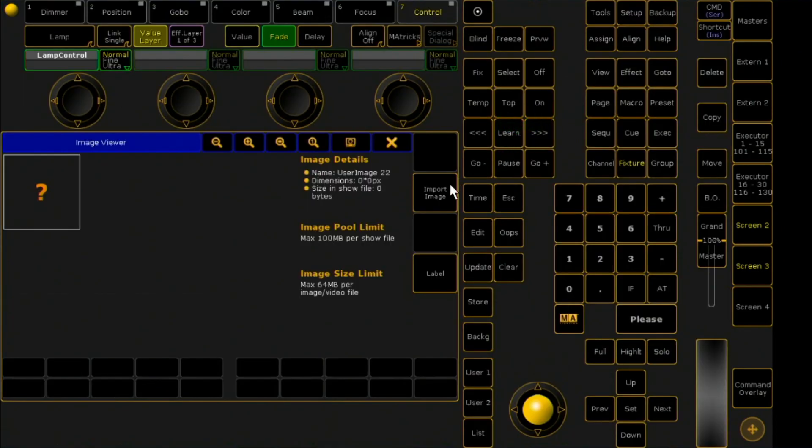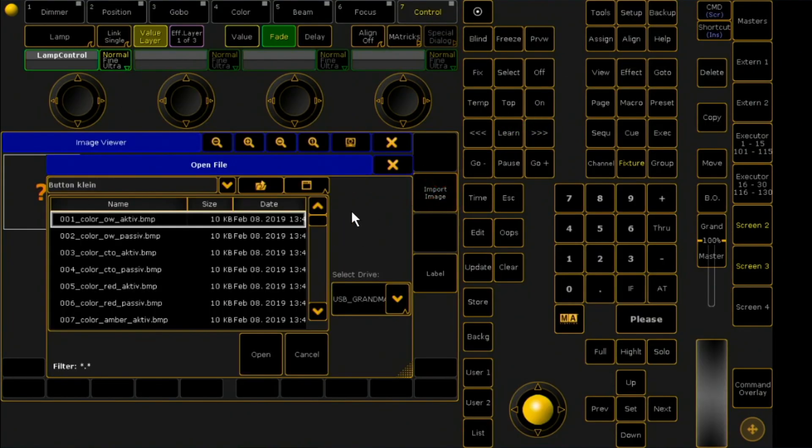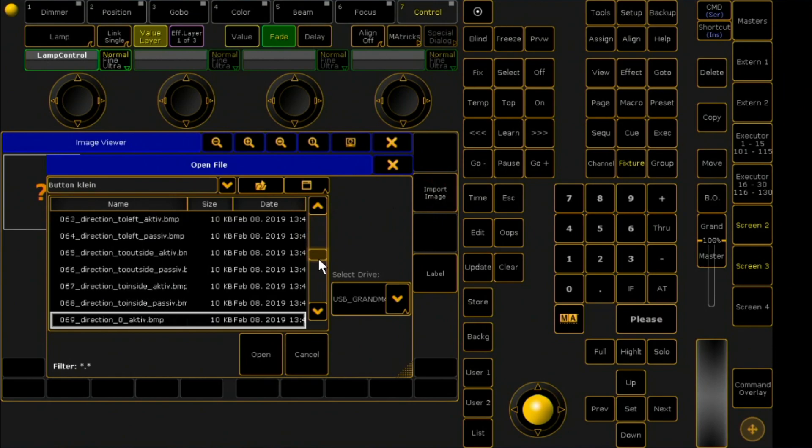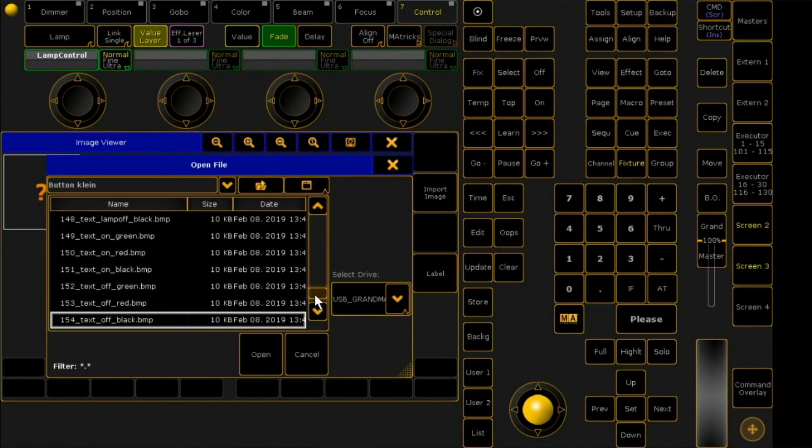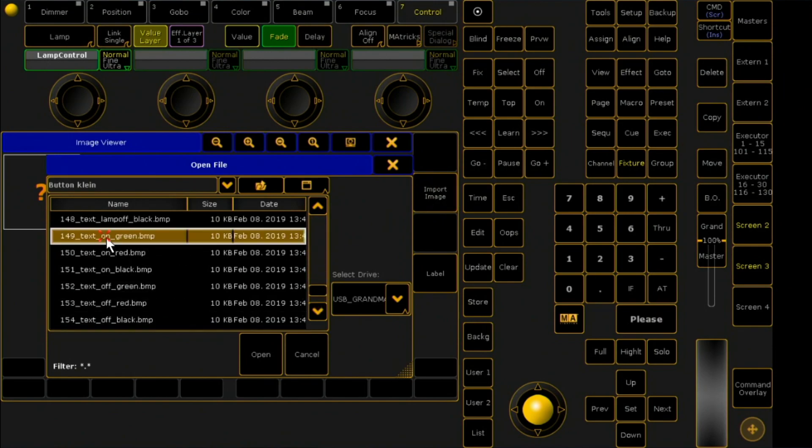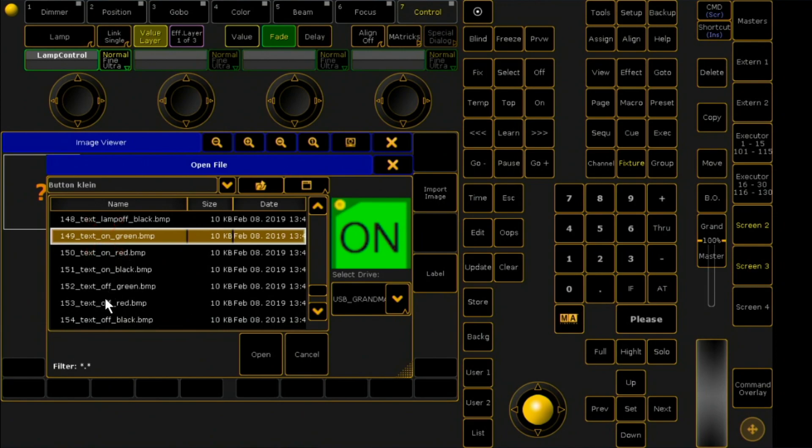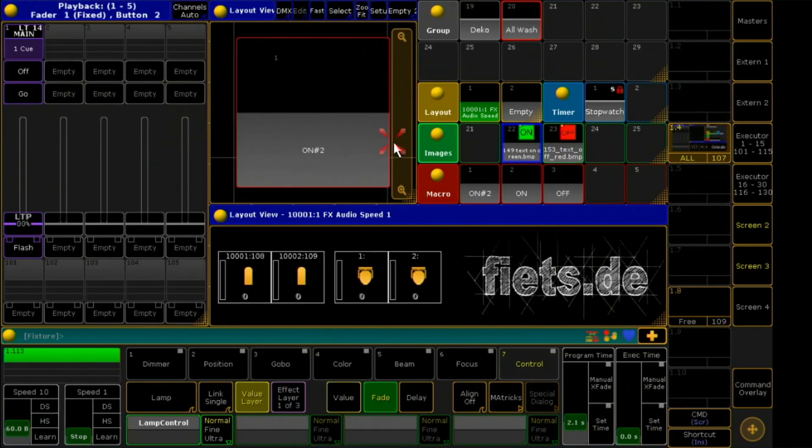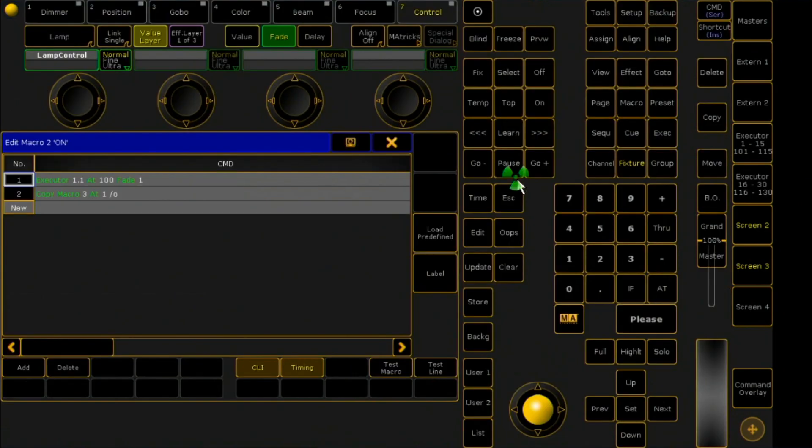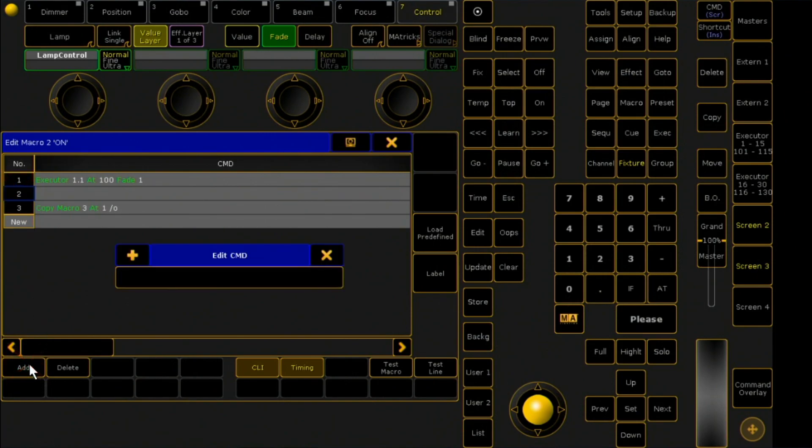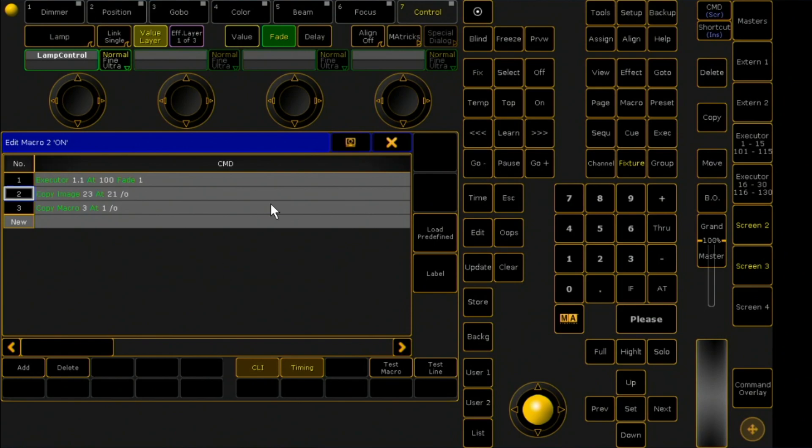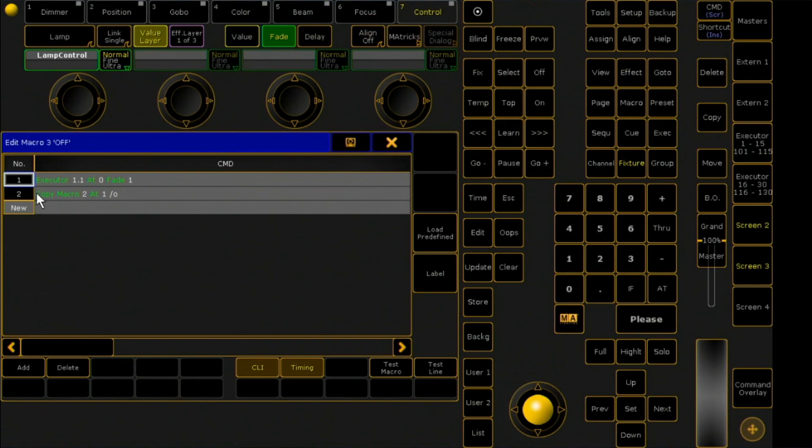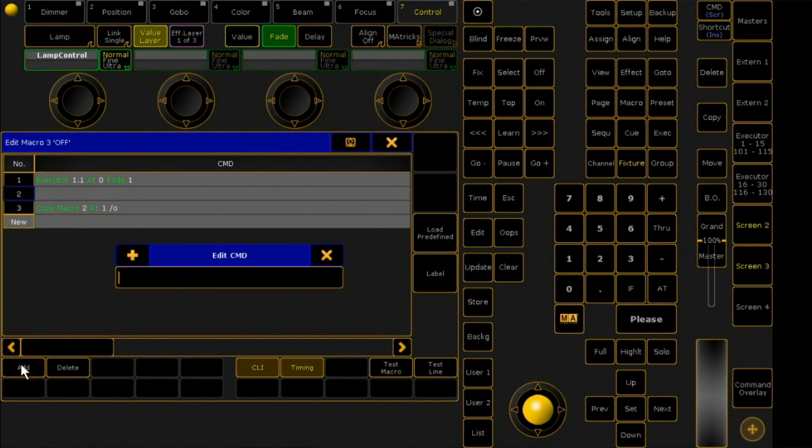Now I load into the image pool on position 22 and 23 two icons for disk buttons. So that the right image is displayed depending on the switch position, I work here with a placeholder. I select line 2 in the macro and click add to add the necessary copy command for the macros. Important: the image copy command has to be before the macro copy command.